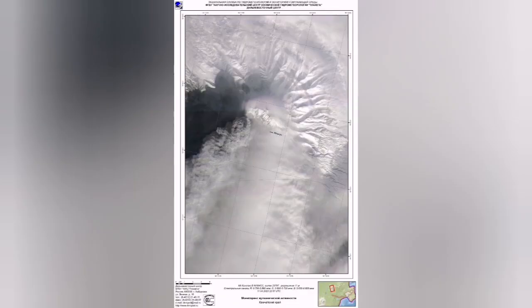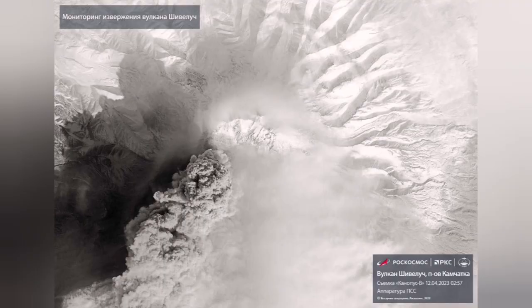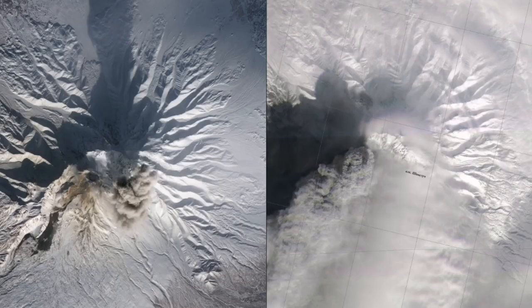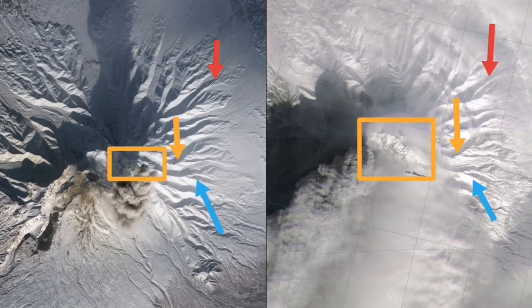We now have the first satellite images of the Shiveluch volcano after the eruption. I will try to compare what is now available with what we had in the past. The two images on the right show the current state, and the images on the left show the past.